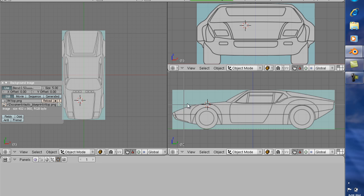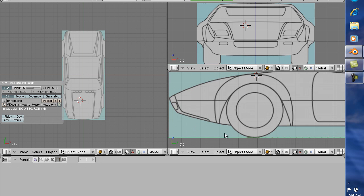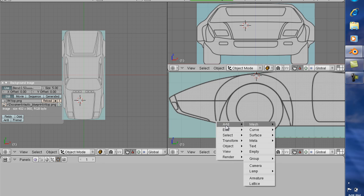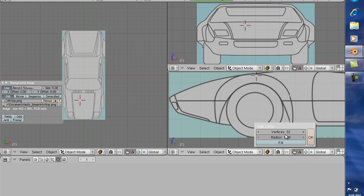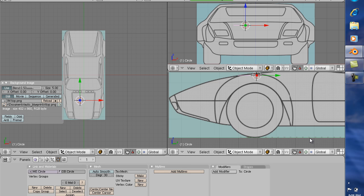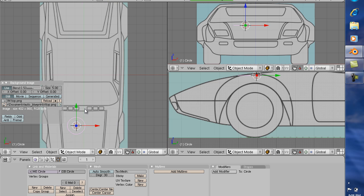To start modeling, we're going to zoom in on this portion of the car — we're going to be modeling the fender. What we want to do first is press the space bar, add mesh, circle. This gives us the number of vertices, which we can add or subtract from. Thirty-two vertices, radius one. Hit okay. Now if we look at our top view, it gives us a circle.